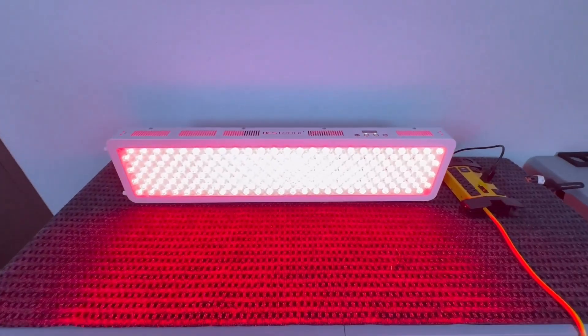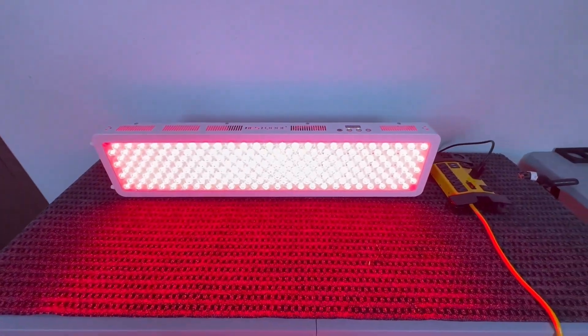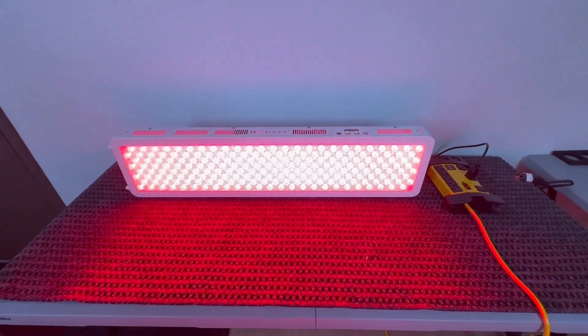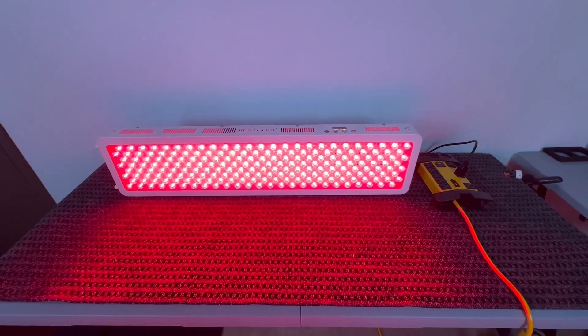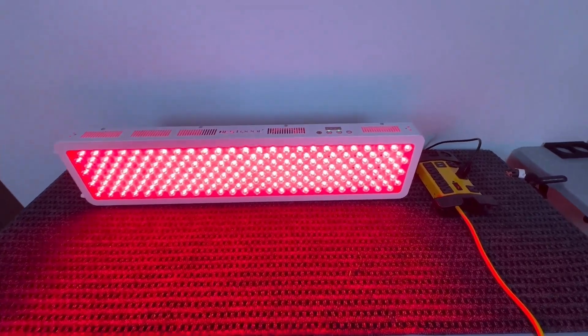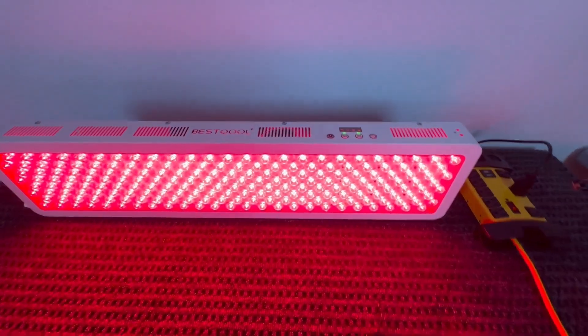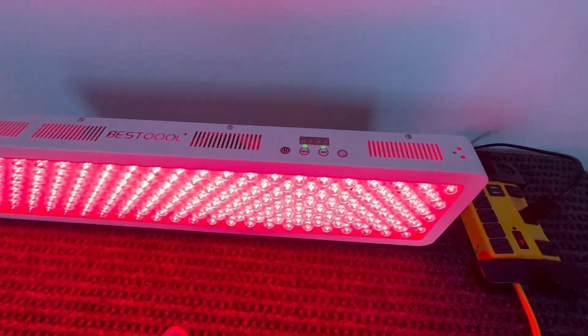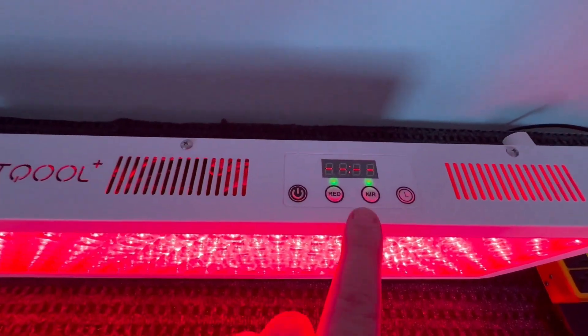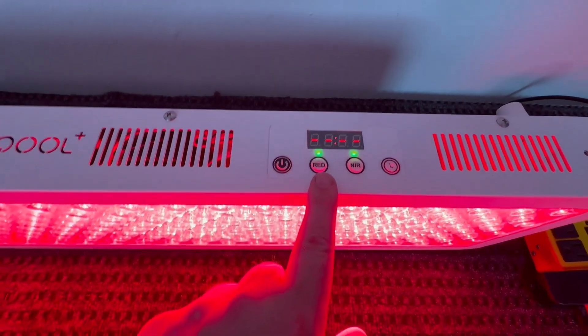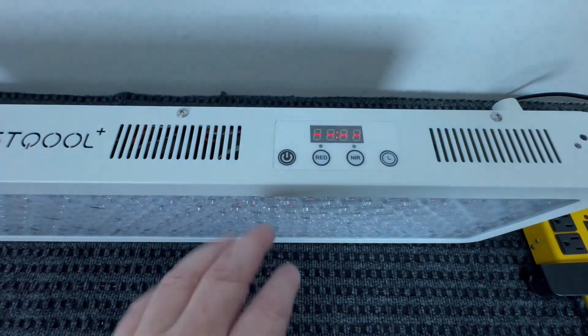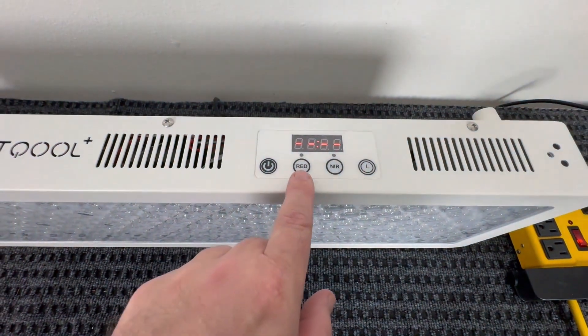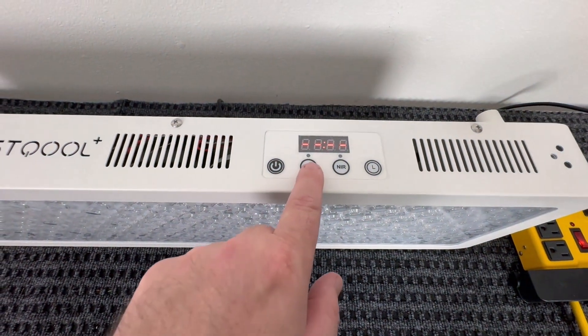Alright guys, take a look at this red light. This thing is awesome. I've been using it for quite a while. Take a look, so I have it all turned on and it does have a digital control. So I'm going to go ahead and turn it off and what you can do is you can turn on the red light if you just want red.